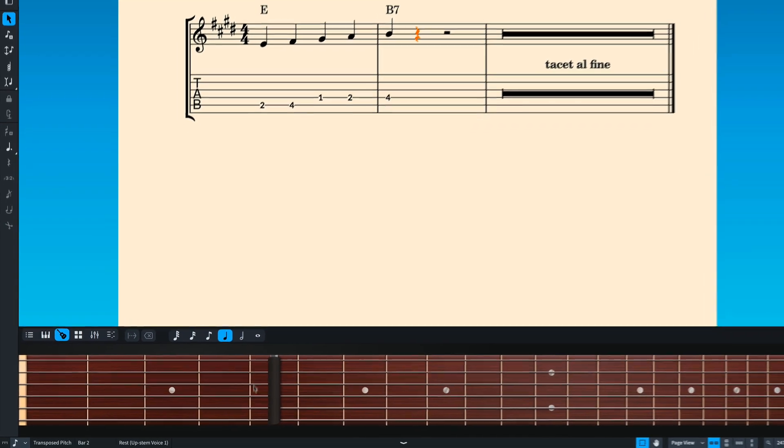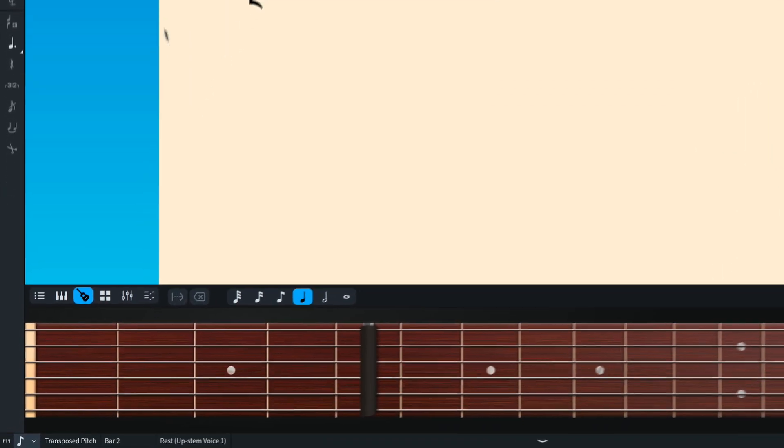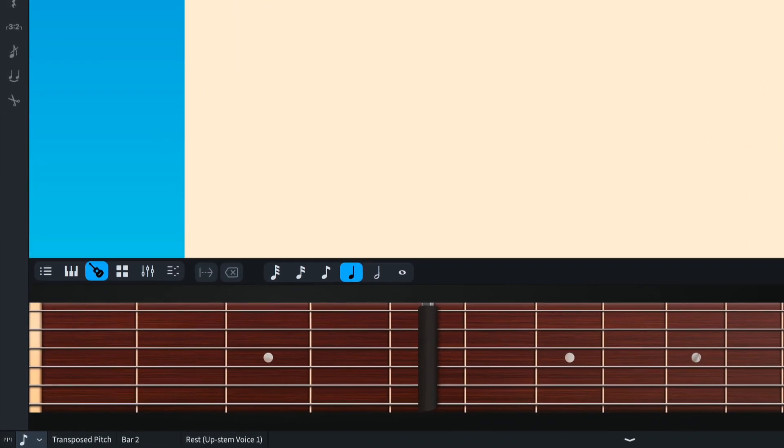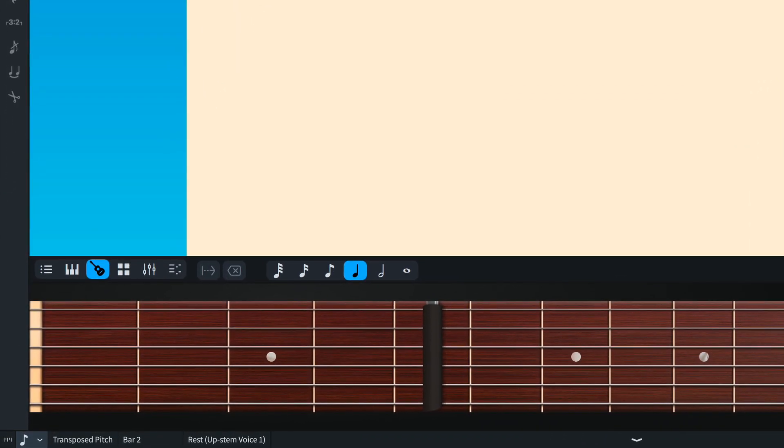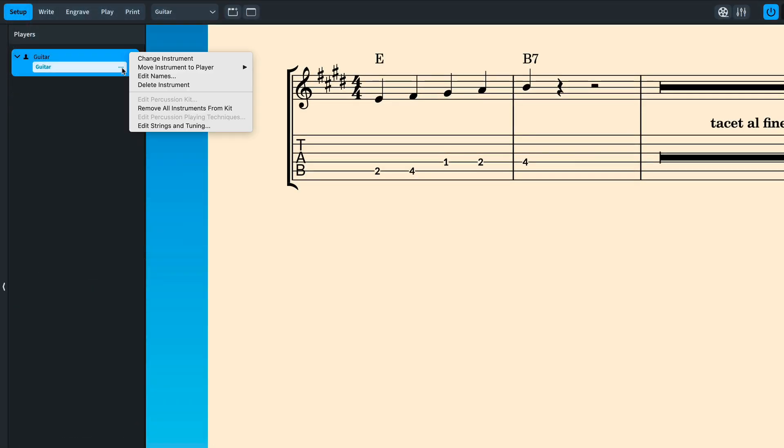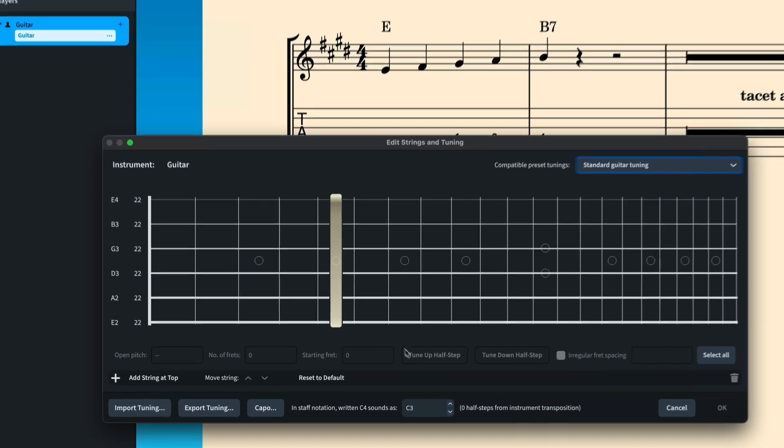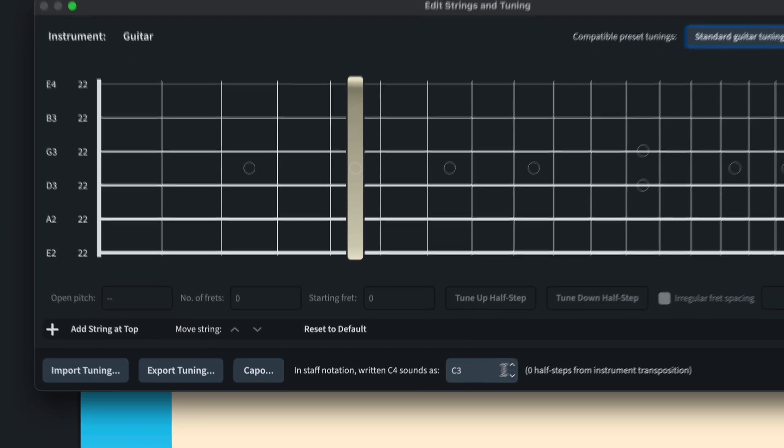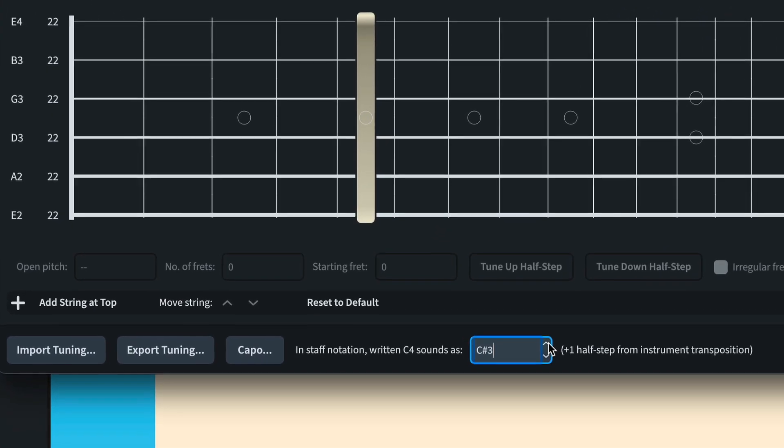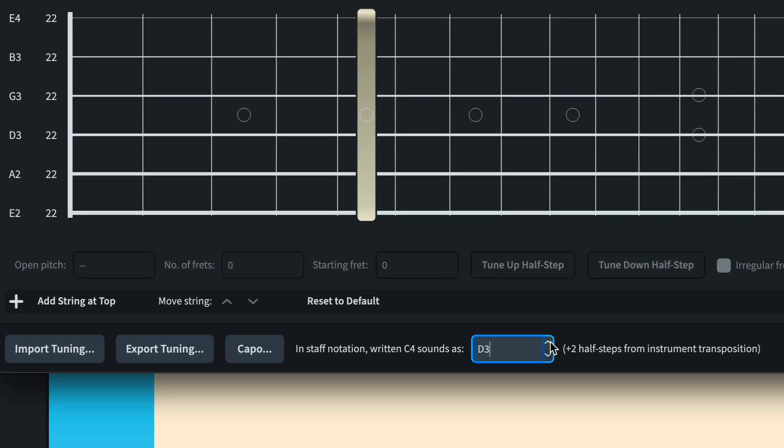Some conventions dictate that the notation should also be written using the capo transposition. To achieve this, go back to the edit strings and tuning dialog and set this spin control to match the capo definition. So for the case of this capo on fret 5, I should set the control to F3.